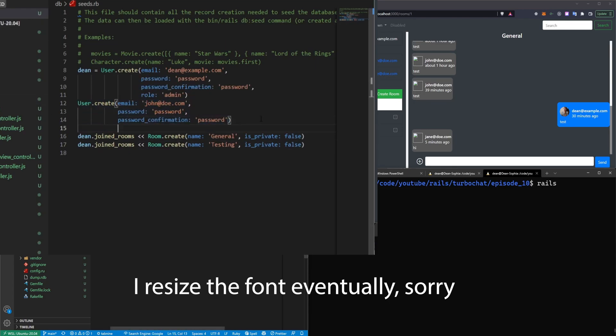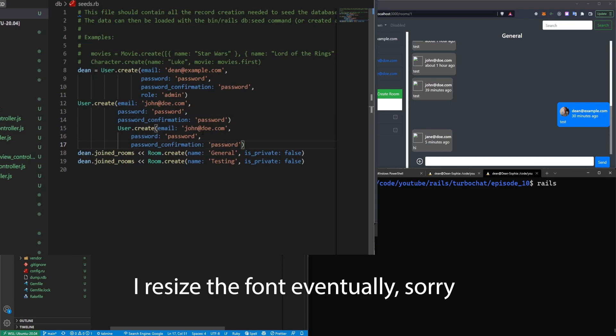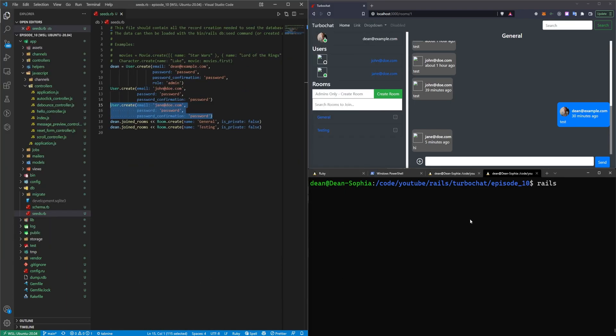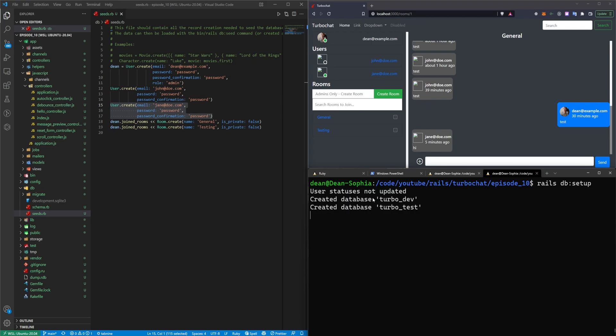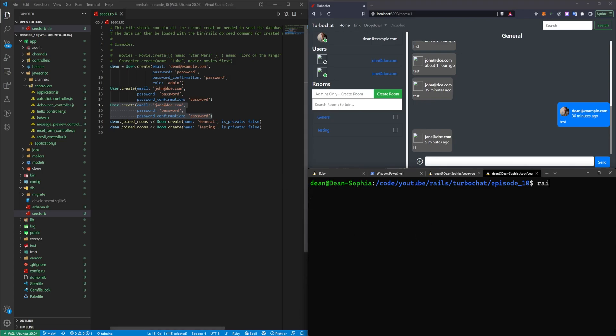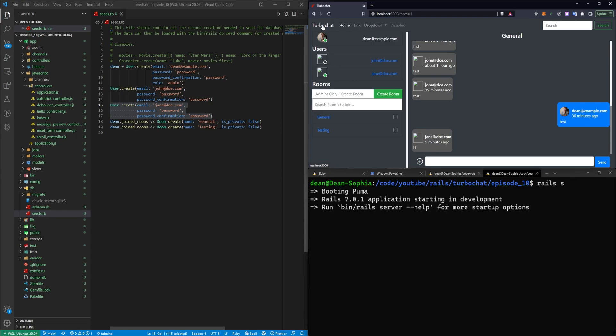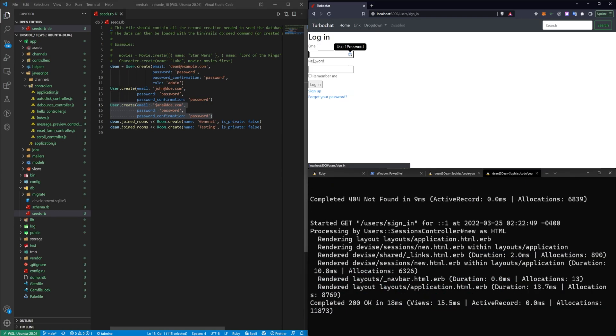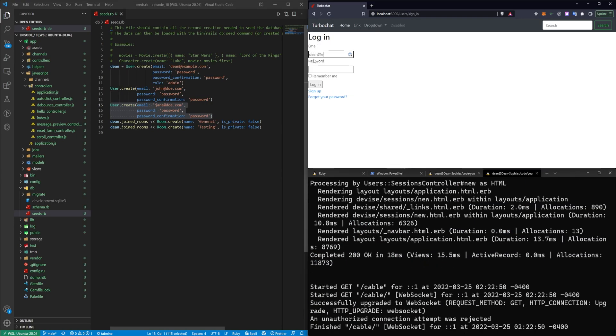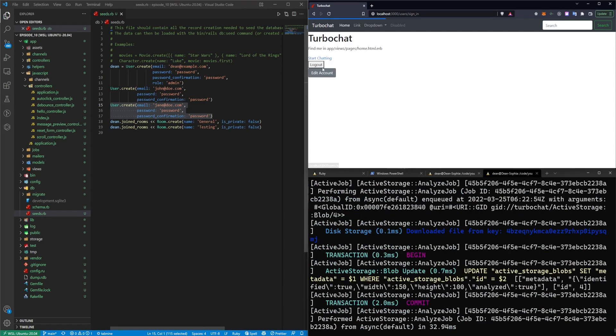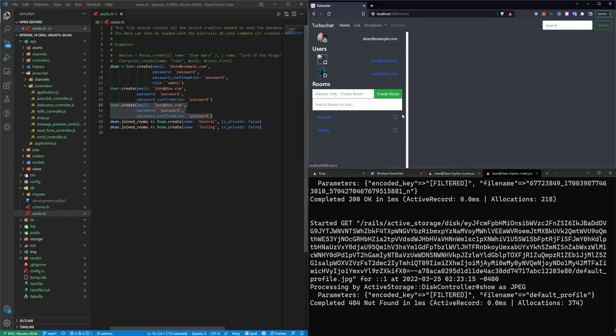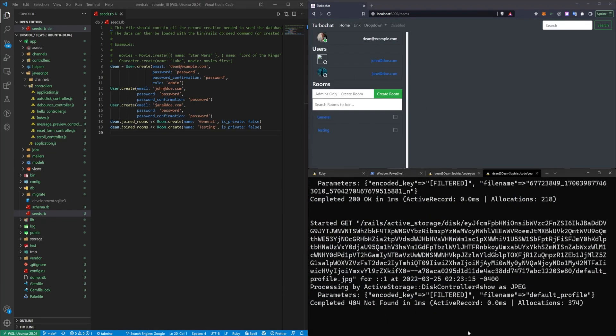You can also come in here and create the jane@doe.com account. And then we can run a rails db:setup command, which should run our migrations and then run our seed. So now let me type a rails s command to start the server. Try to log in as dean@example.com with a password of password. So now I have a profile picture. Let's start adding some of this stuff.